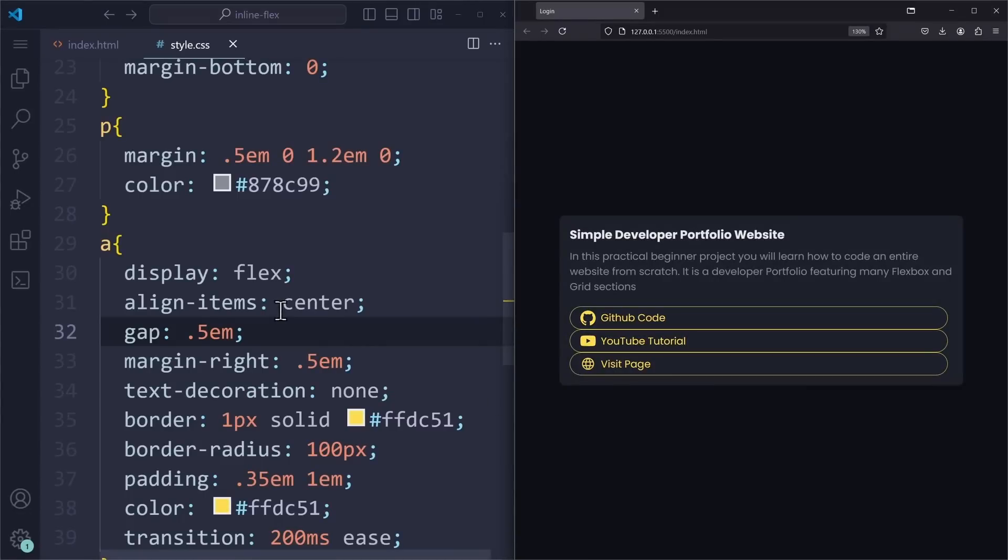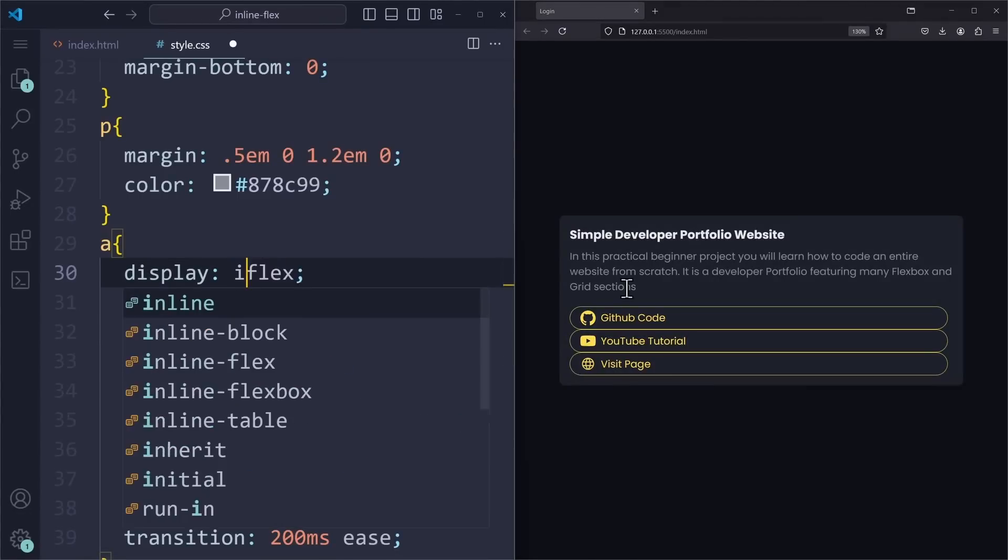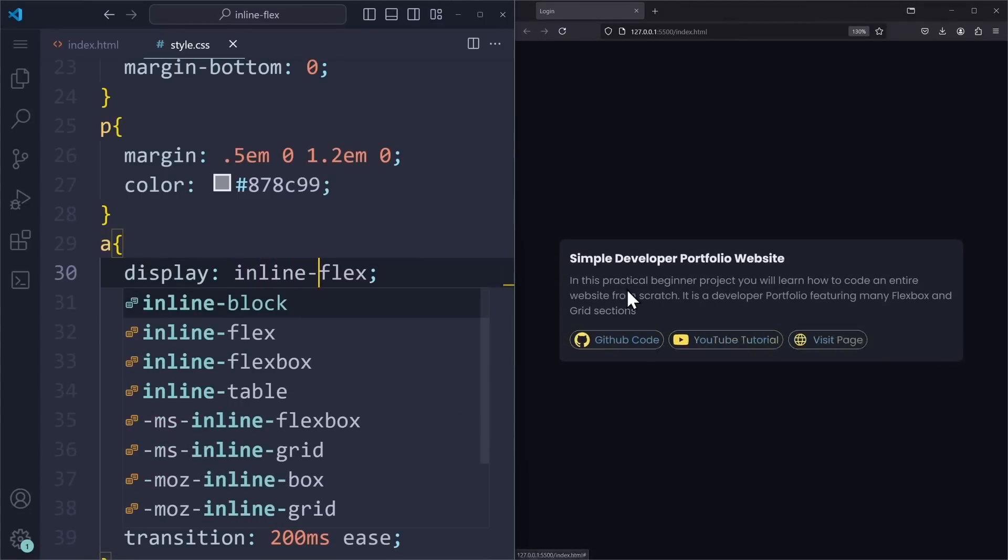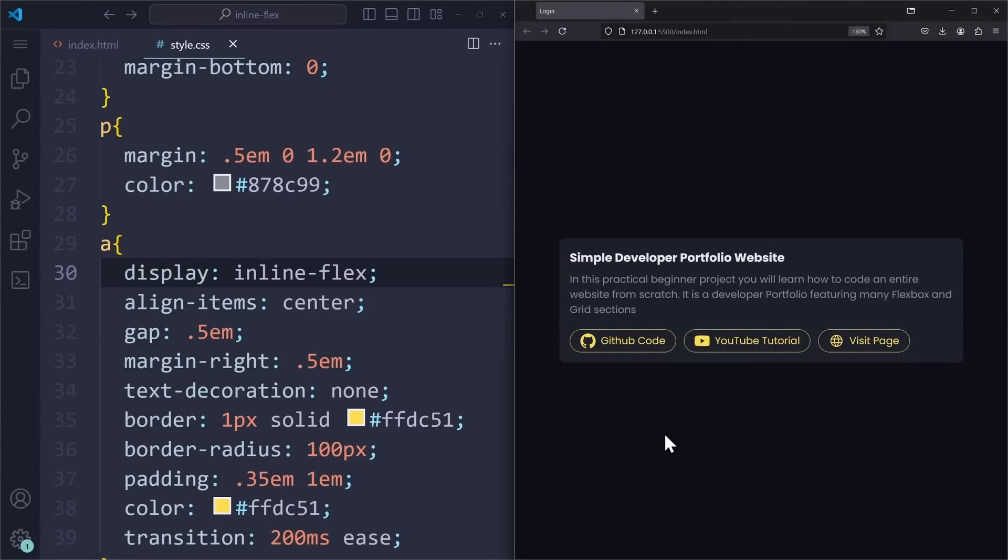So the solution is of course, display inline flex. This would allow me to maintain a display of inline, which will put them side by side on the same line of text. But at the same time, we can define a flexbox layout for the child elements inside. It is a mix of the two values, combining the best from both worlds.